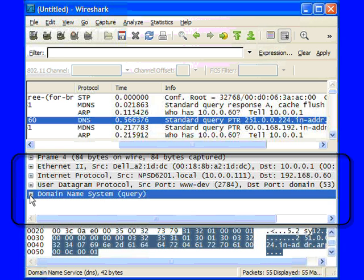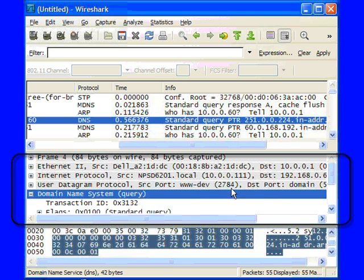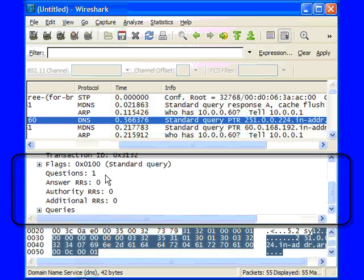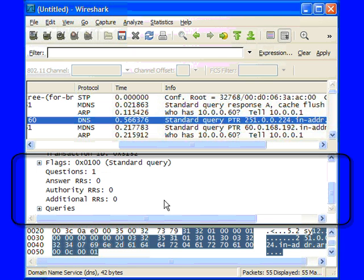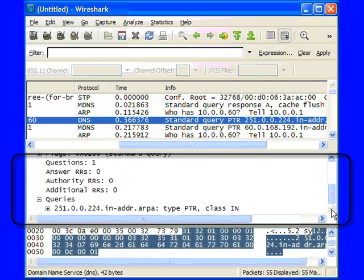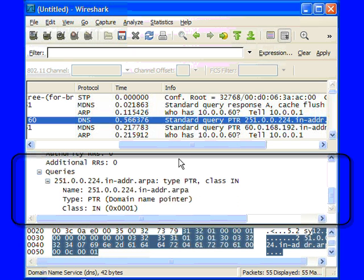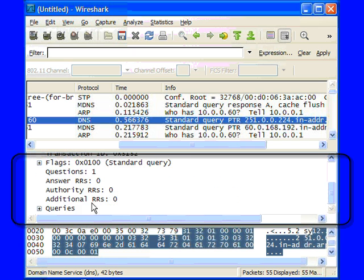We can expand any one of these sections and start drilling in and taking a look at information about what's in this packet. In this case, we can see that we've sent a query, and if we go down a little bit further, we're looking for the pointer record for this particular IP address.